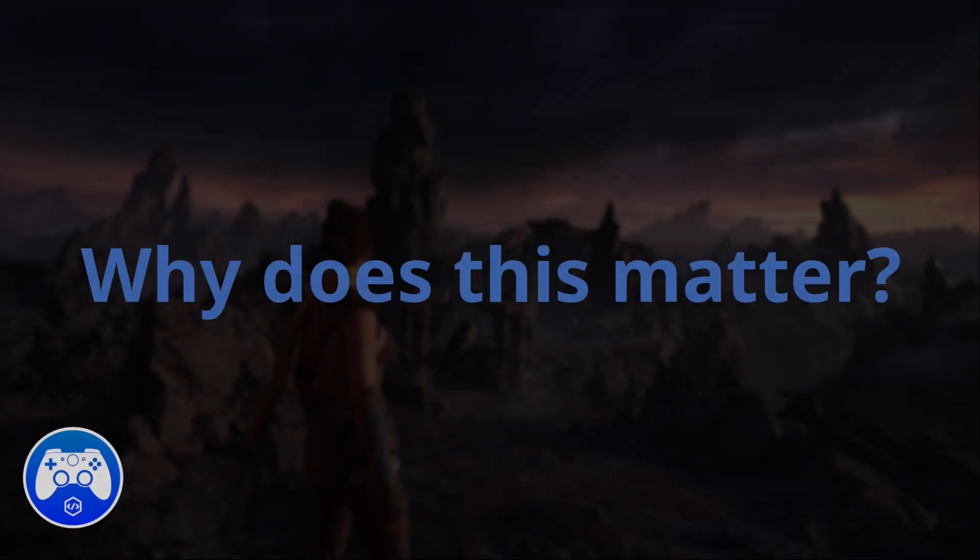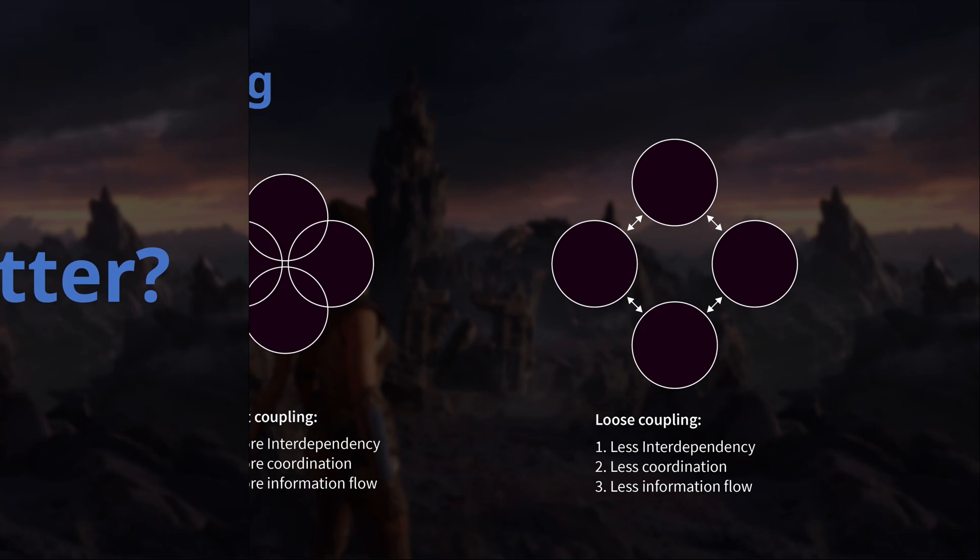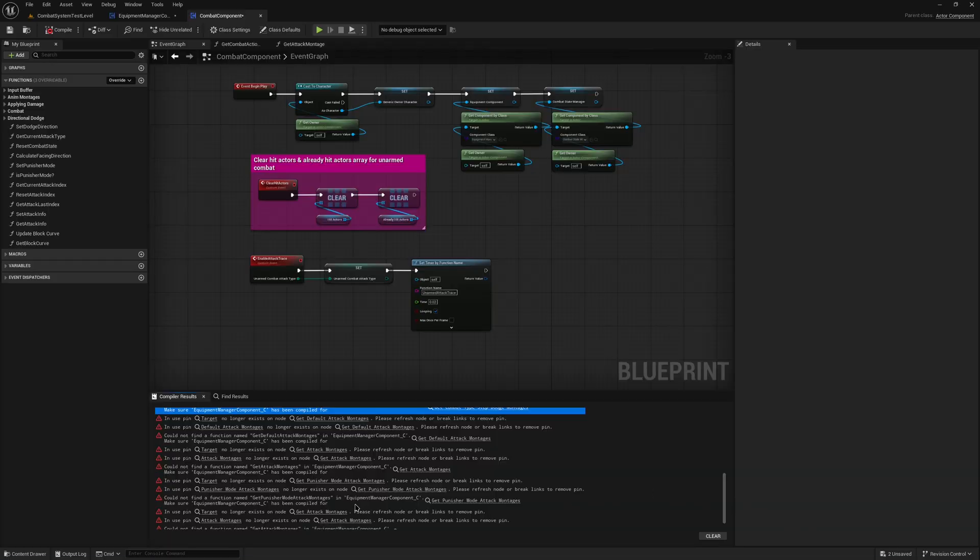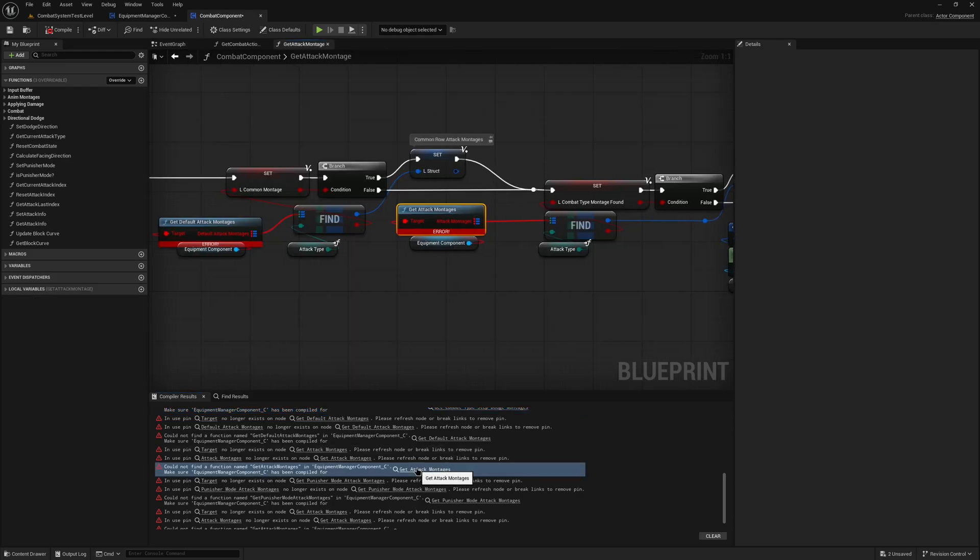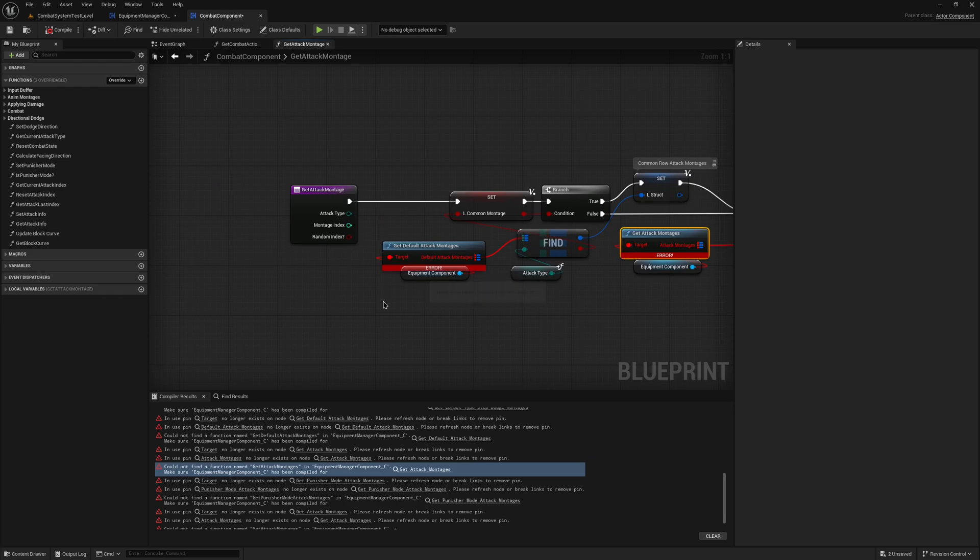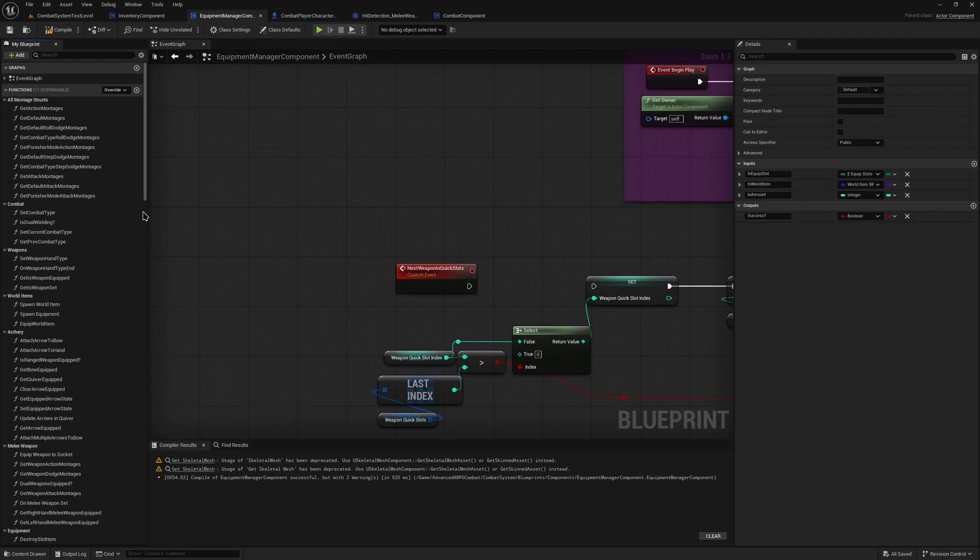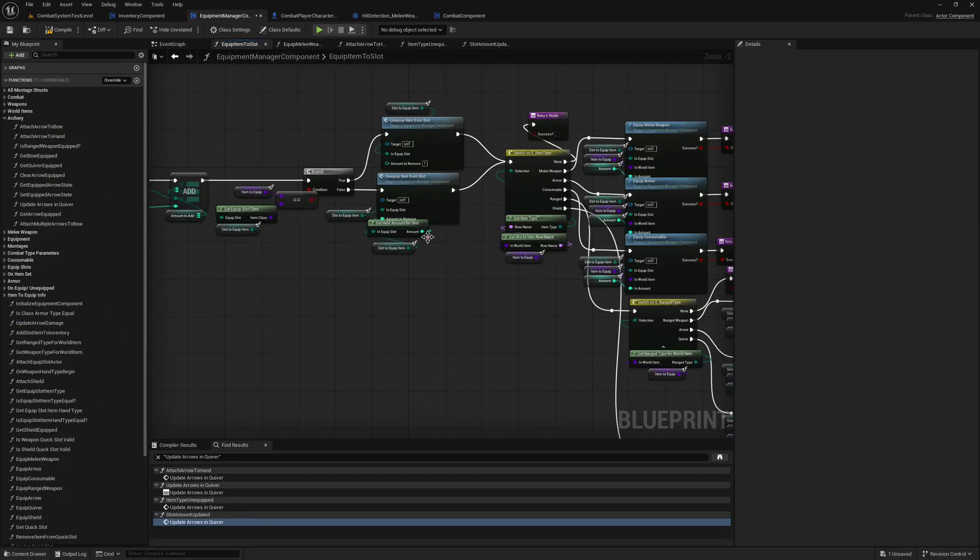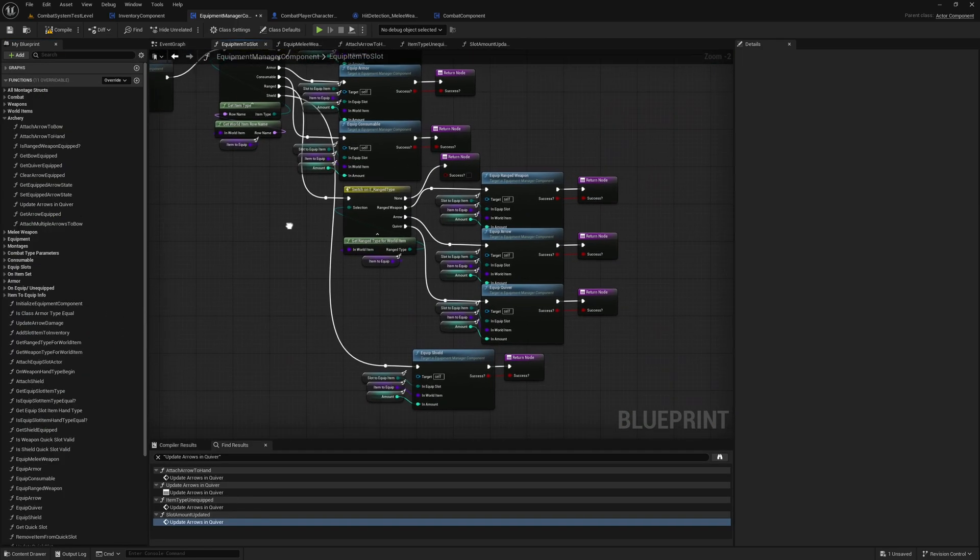But why does this matter? When your classes or functions have too many responsibilities, this can introduce tight coupling, which in a nutshell means that a bunch of unrelated systems are tightly connected and interdependent on each other. In a practical sense, this will result in changes to one system, unintentionally breaking other unrelated systems. Even if you already use components, there's much more to making scalable code than just moving code to components. Because if the components themselves don't follow the single responsibility pattern, your code can still end up becoming a tangled mess.